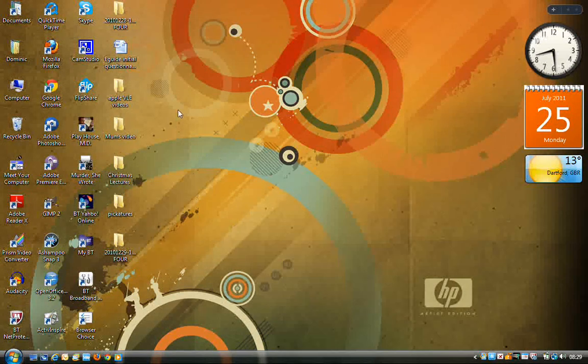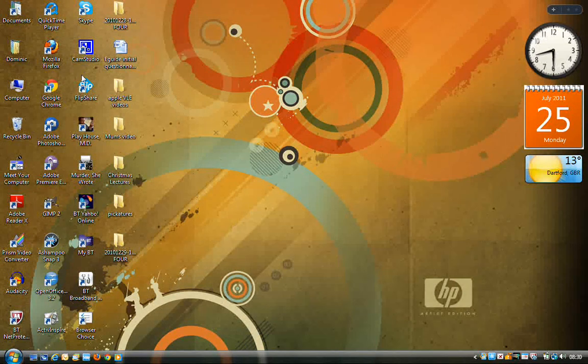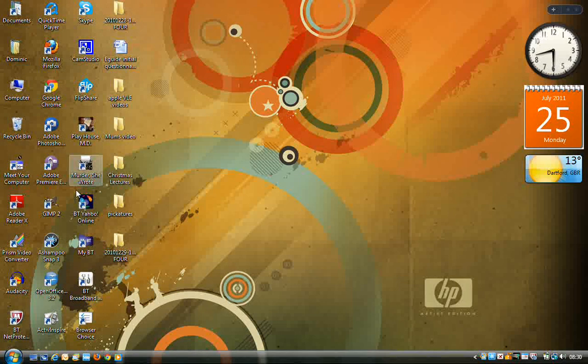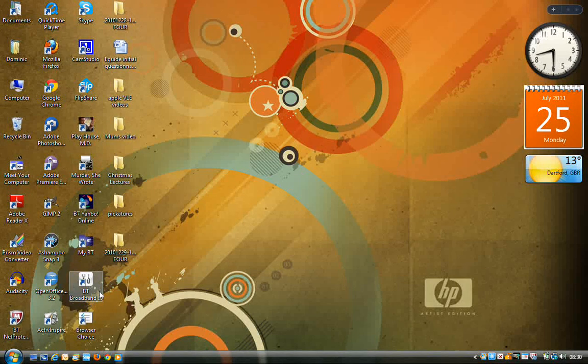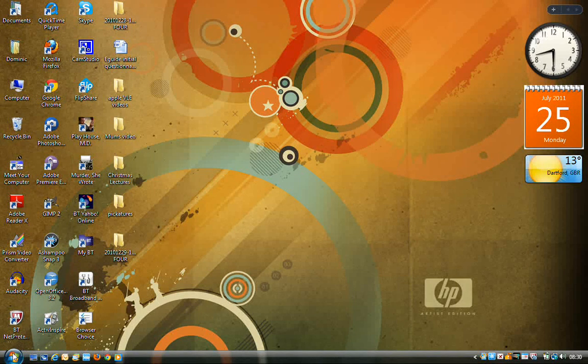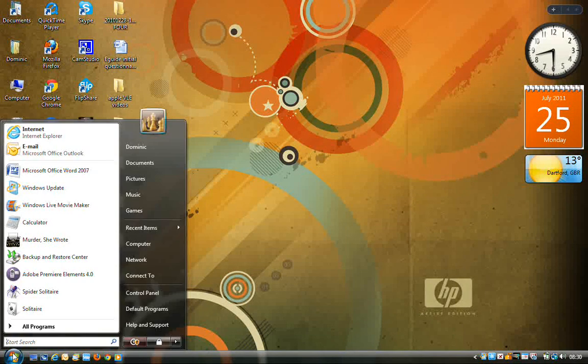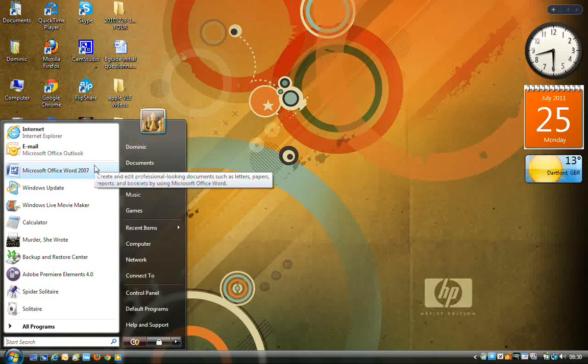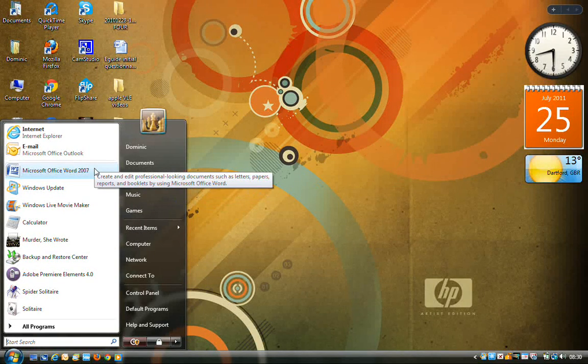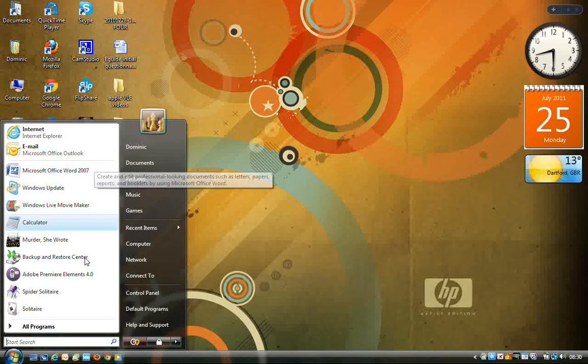If you have it on the desktop, then it would just be a double click to open the program. I don't have it here, so I have to go to the start button. If you have the program in the start menu, it would just be a single click to open that program.